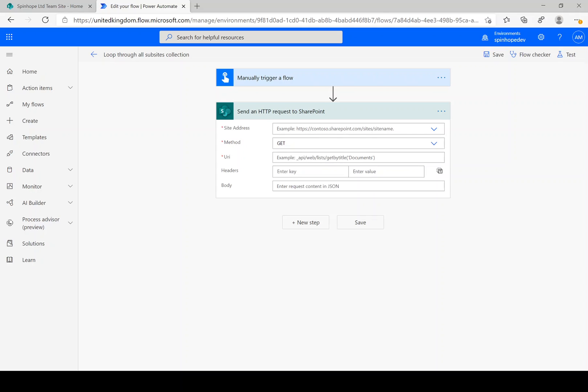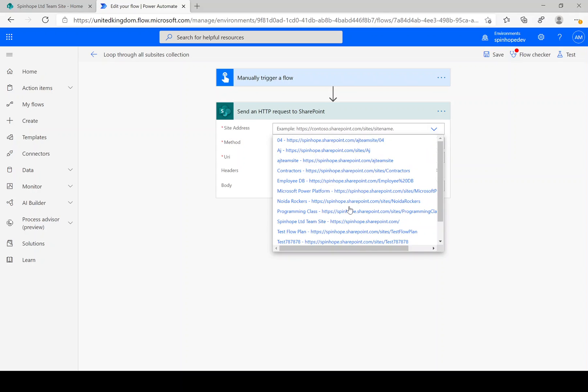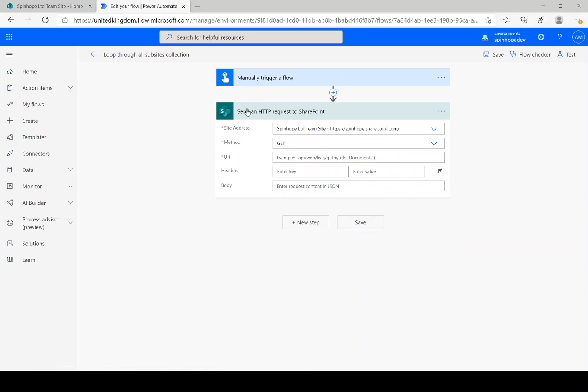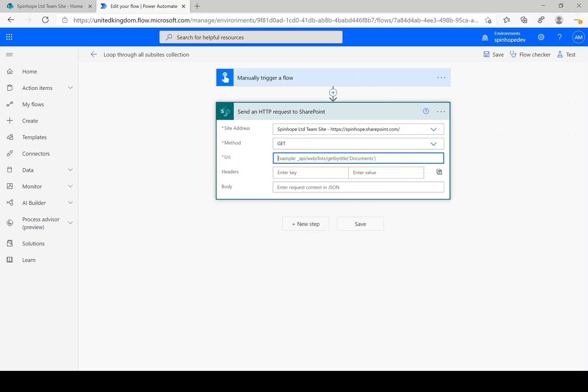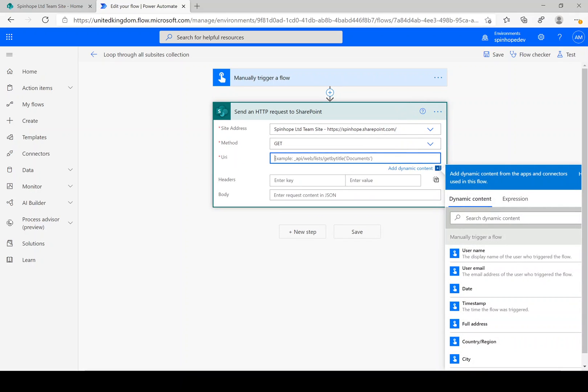So that's the first thing we need to do. First step is send an HTTP request to SharePoint, and the next one here is to configure those steps. So the site address is spinehop.sharepoint.com, and then under the URI, the REST API is underscore API slash web slash webs slash question mark dollar. I'm going to select only a few fields.